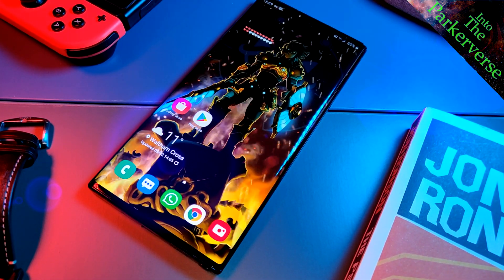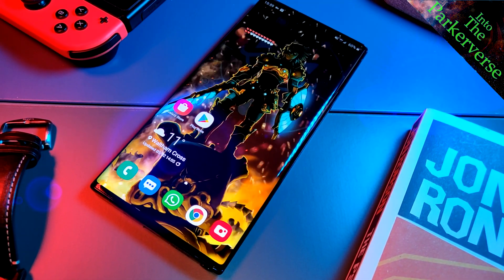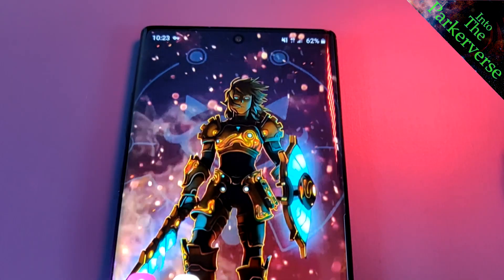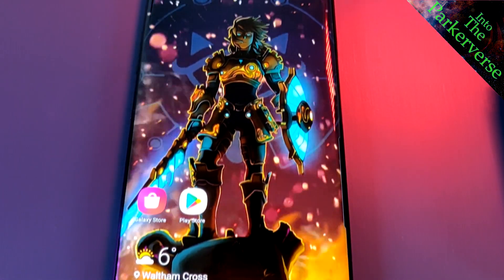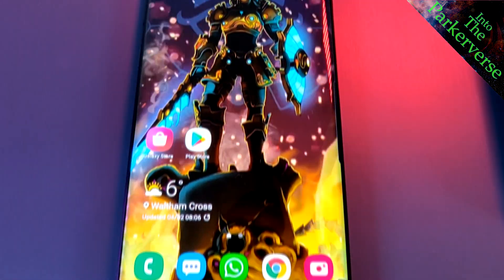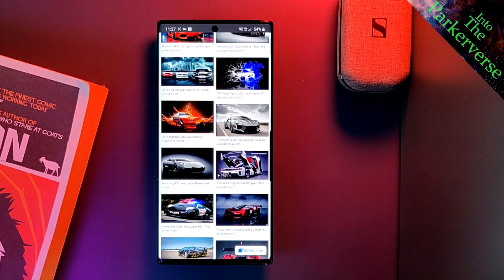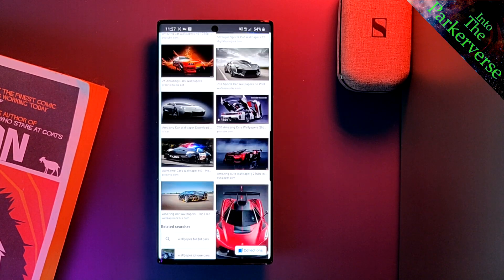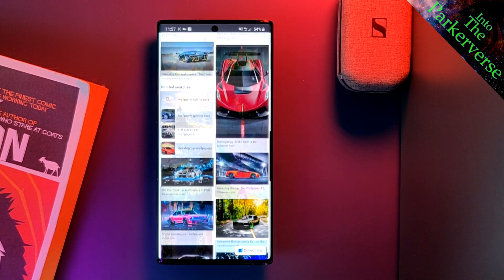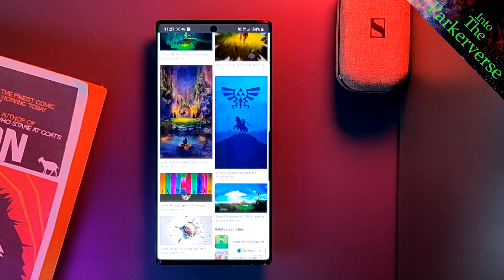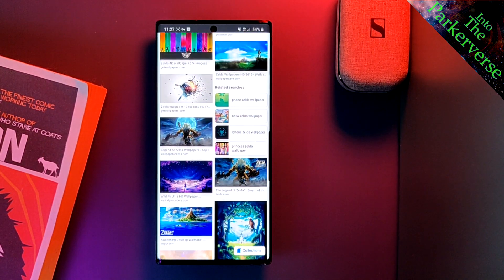Now that that is out of the way, let's get on with the main event. Let's talk about how I achieved my wallpaper results. Step one: find an image that you want to add effects to. Could be cars, wildlife, anime, comics, or even games — it's totally up to you. Either way, the same steps apply.